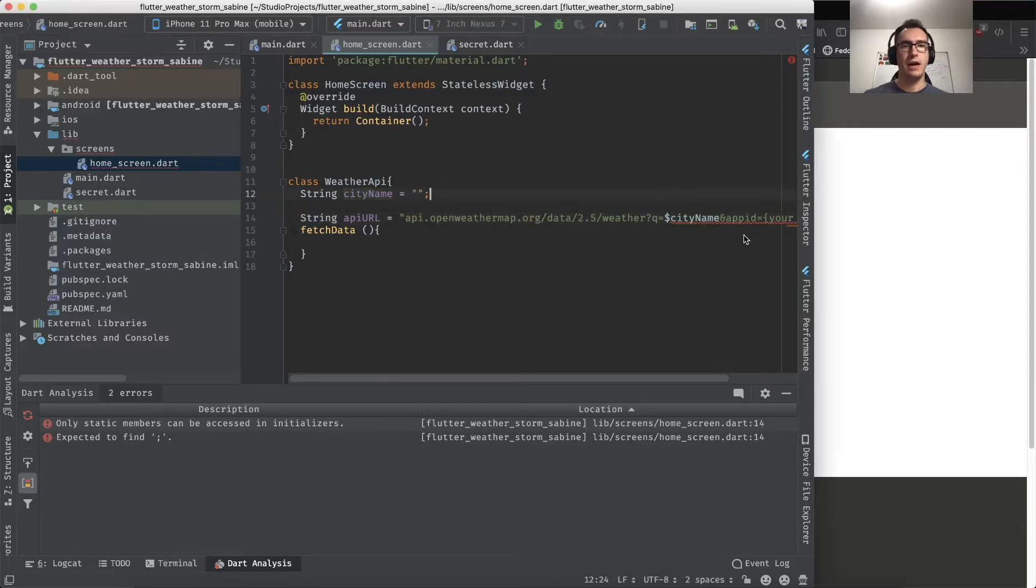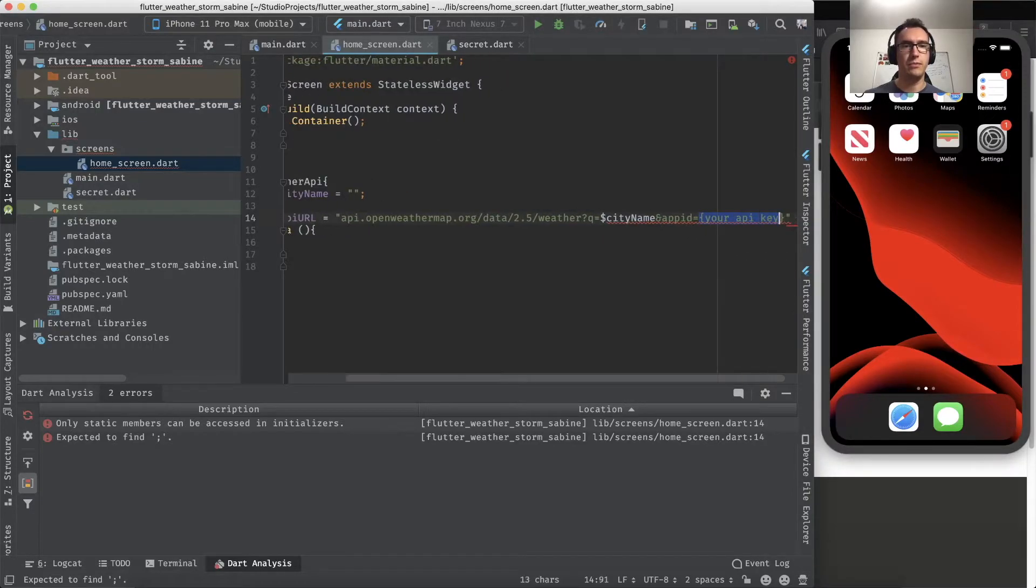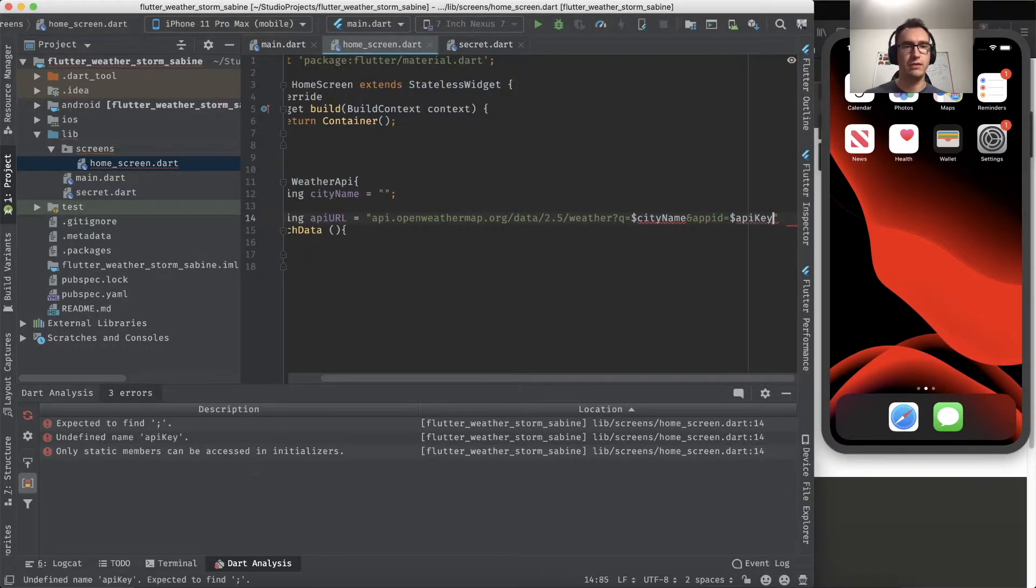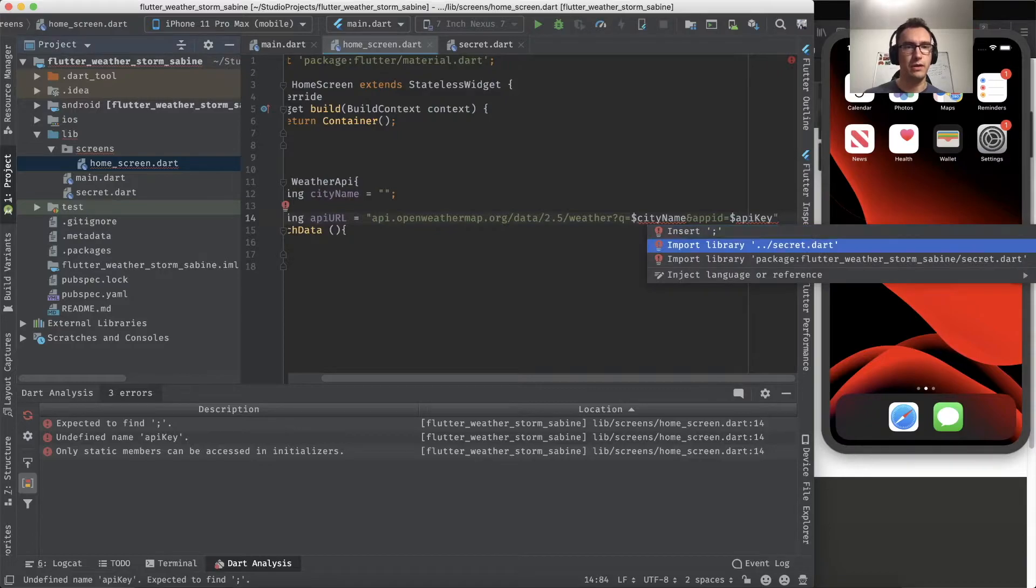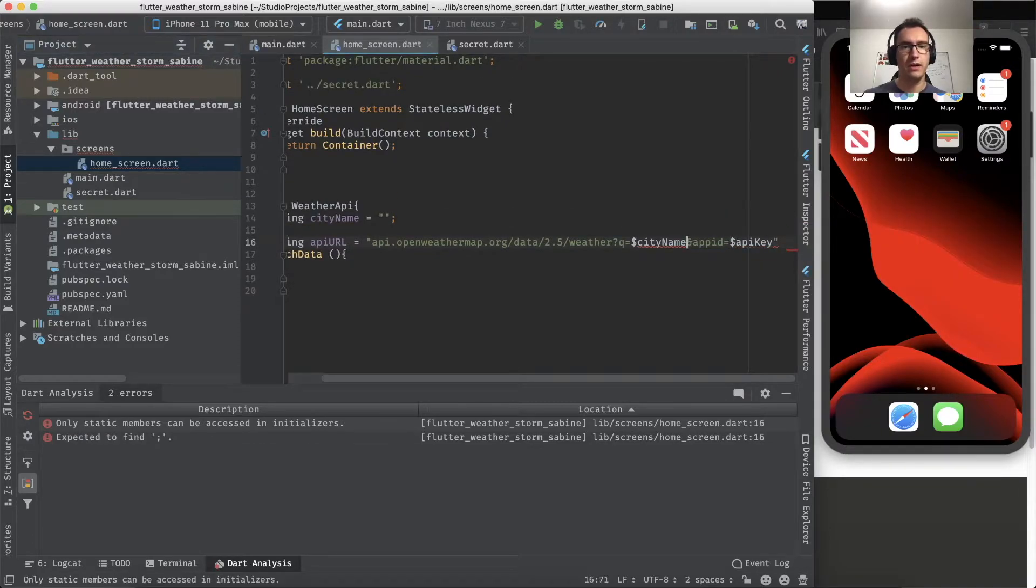So I have to get the API key, and the API key comes from the secret file. Let's see if I can import that. Yep, I can. Perfect.